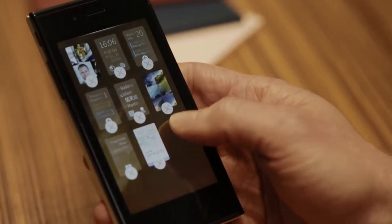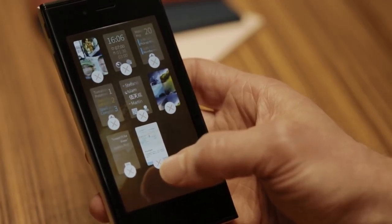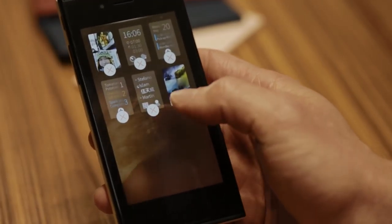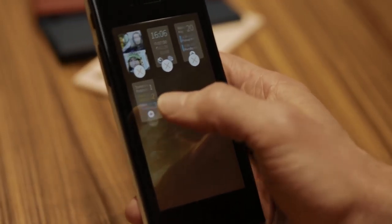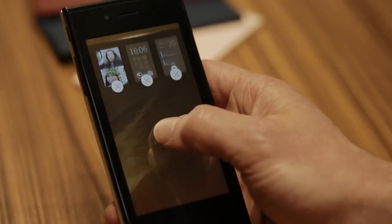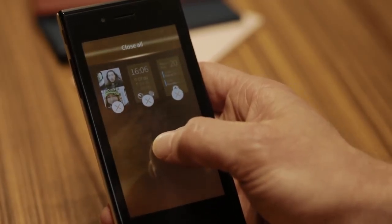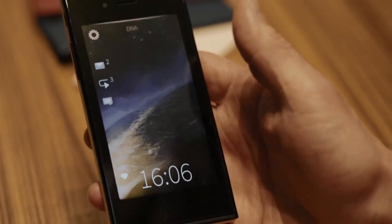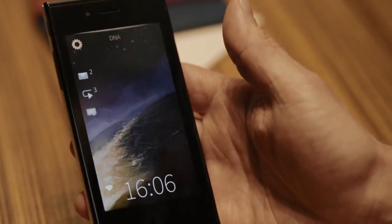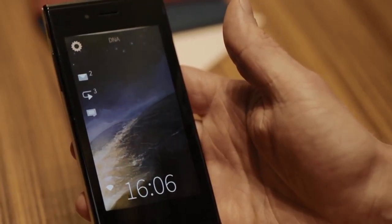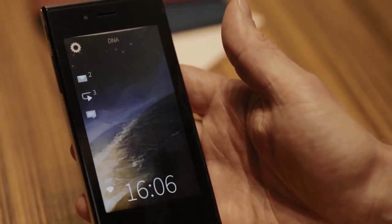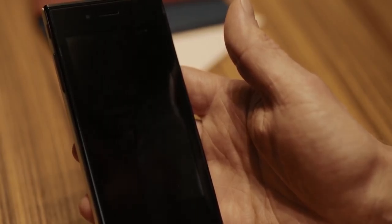To close applications, you just do a long press on the home view. You can close them one by one or use the pulley menu to close all of them. On the lock screen, if you wait for a while, it will go black and the device gets locked. Thanks for watching.